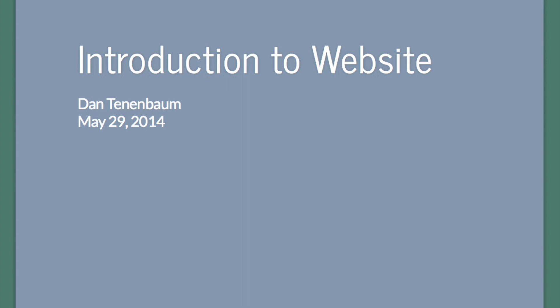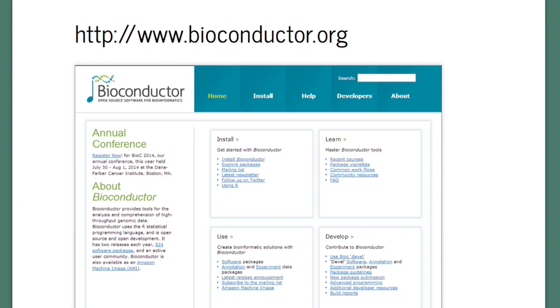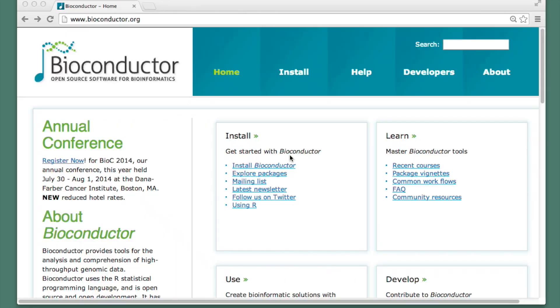Welcome to the quick tour of the Bioconductor website. The URL is bioconductor.org. Let's say that I'm interested in exploring Bioconductor packages, but I don't know which package I'm really looking for. I'll click on Explore Packages.